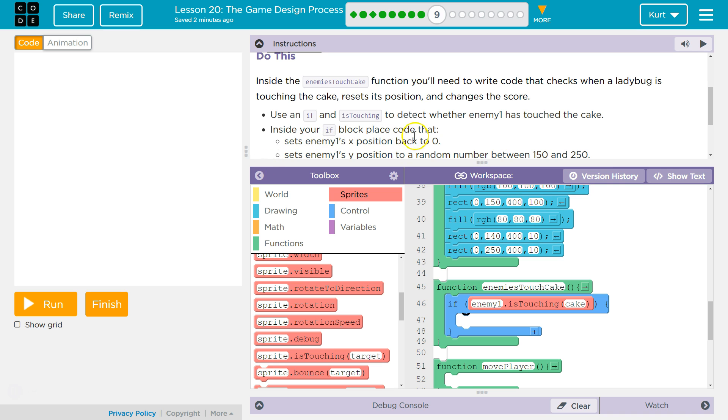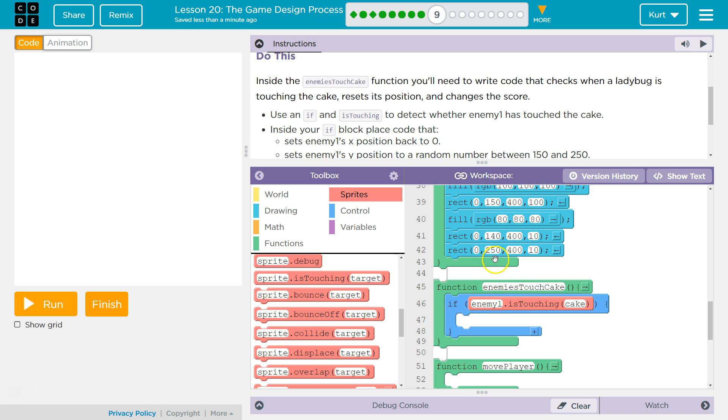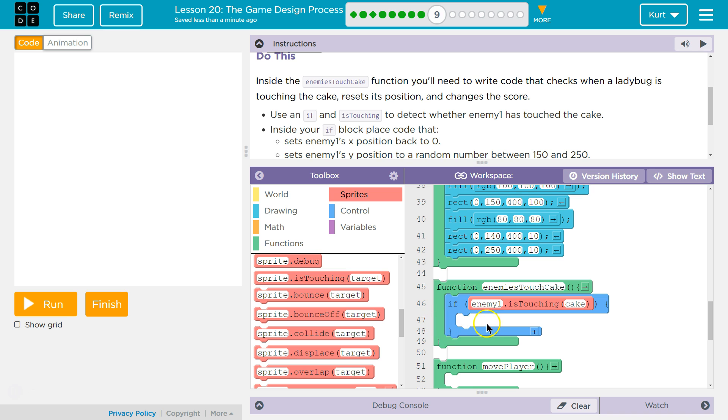Set the enemy's x position. That would make sense. So the computer runs the enemy's touch cake function, and it's going to check if enemy one touching cake. If the enemy one is touching the cake, the computer says true, and will run any code inside of this.